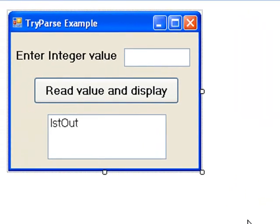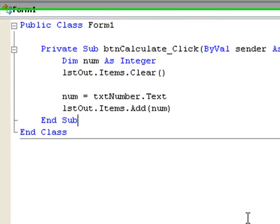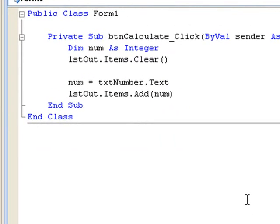Let's suppose we have a text box txt number from which we want to read and store an integer value and then display it in the list box lst out. Up to now, the code we might write to do this would probably be as follows. We would begin by declaring an integer variable, in this case num, then we store the contents of the text box txt number in the variable, and finally we display the contents of the variable num in the list box.